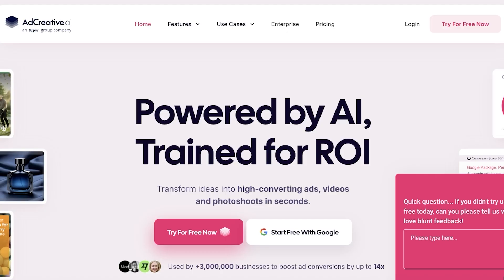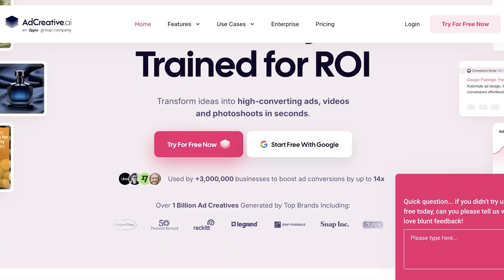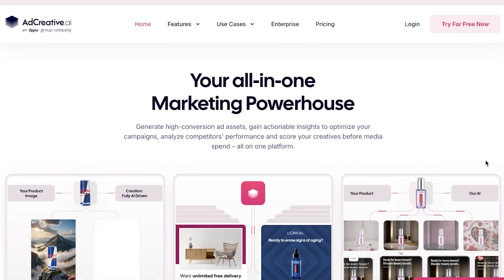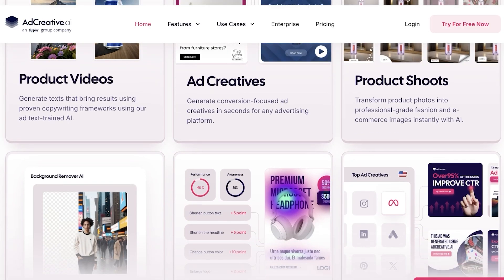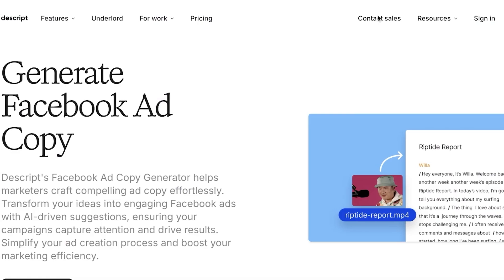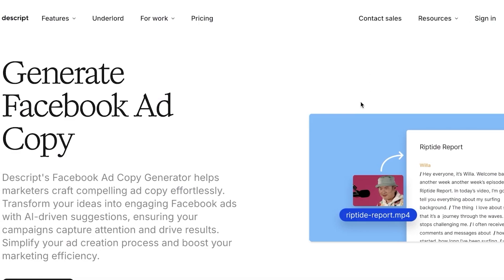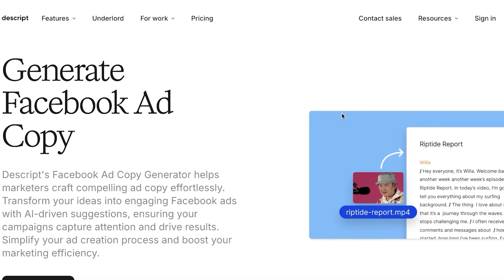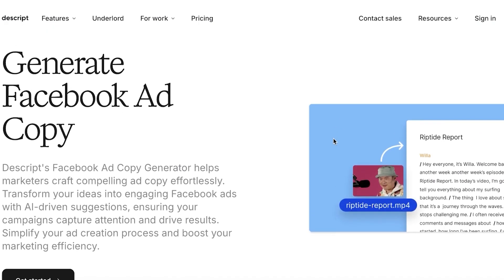This includes platforms like AdCreative AI. AdCreative AI is a tool which allows you to create amazing ad sets, and I really like it for static ads — meaning still image ads with text. AdCreative does a pretty good job for Facebook ads; it's able to create entire ad sets and creatives for you.